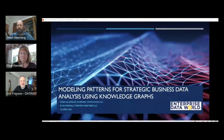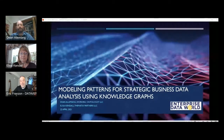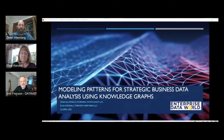Hello everyone, and welcome to our next DDW session called Modeling Patterns for Strategic Business Data Analysis Using Knowledge Graphs. Our presenters today are Dean Allemang, Semantic Web Consultant at Working Ontologist, and Elisa Kendall, Partner at Thematics Partners.